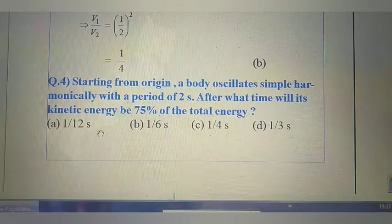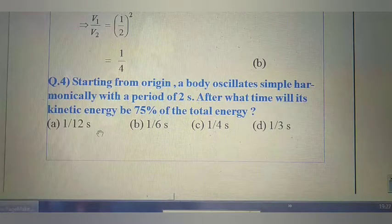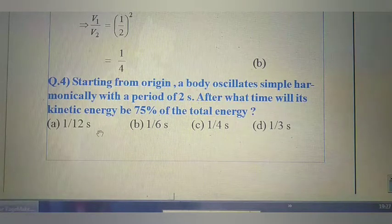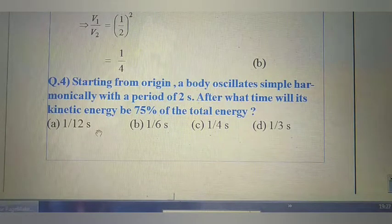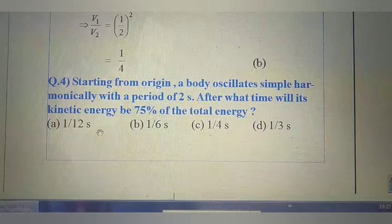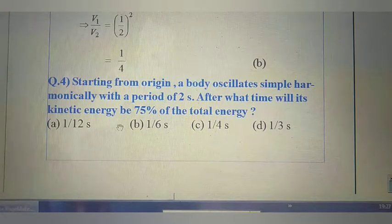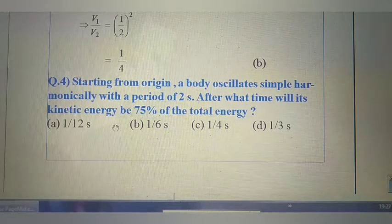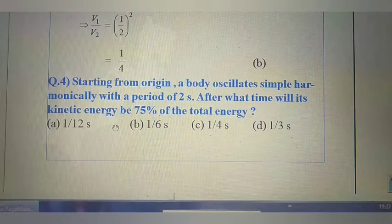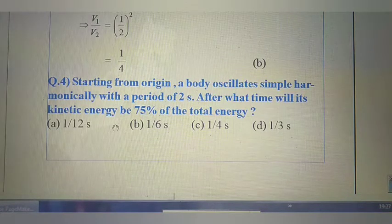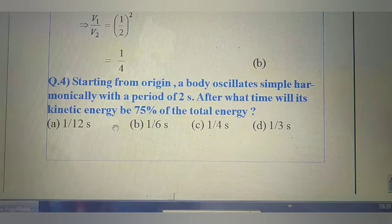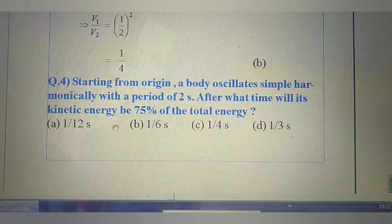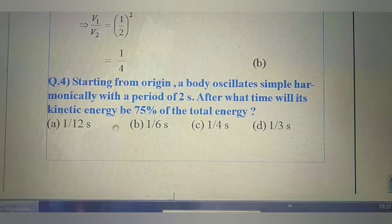Next question: Starting from origin, a body oscillates simple harmonically with a period of 2 seconds. After what time will its kinetic energy be 75% of the total energy? To solve this, we need the kinetic energy formula: KE = ½mA²ω²cos²(ωt), and total energy = ½mA²ω².